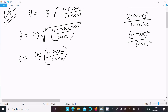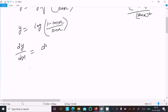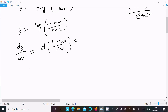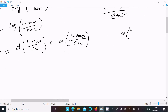Now we need to do the differentiation with respect to x. Writing dy by dx, we first differentiate the log part. For log differentiation, the inside is 1 minus cos x divided by sin x, and this is in the form of u over v.